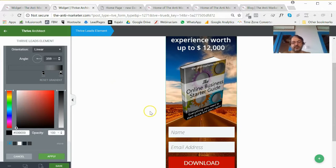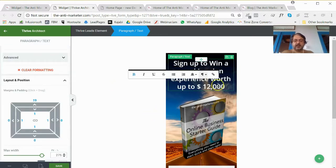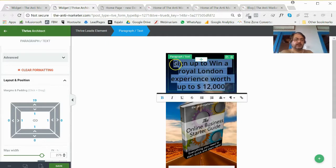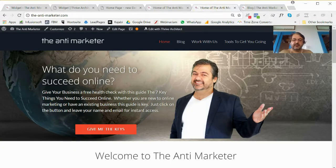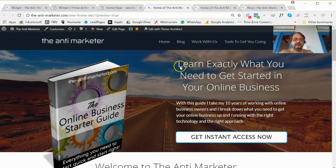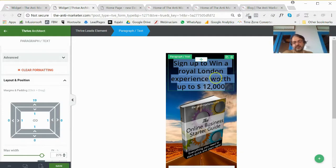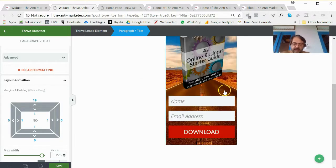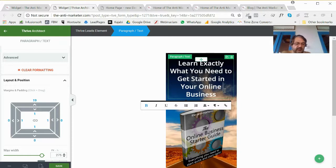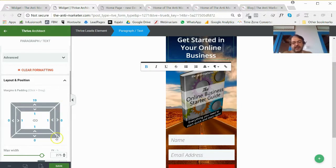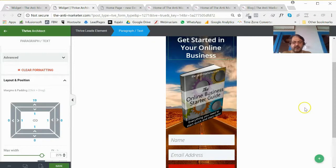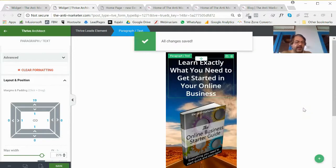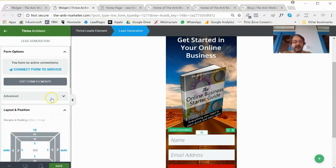There we go — I think that just makes it stand out more. 'Sign up to win' — I haven't changed that. Let me find my tagline. That fits — should have added that in first. It makes it a bit longer but it says exactly what you need to get started in your online business. I'll leave it and see how long it appears on the page.